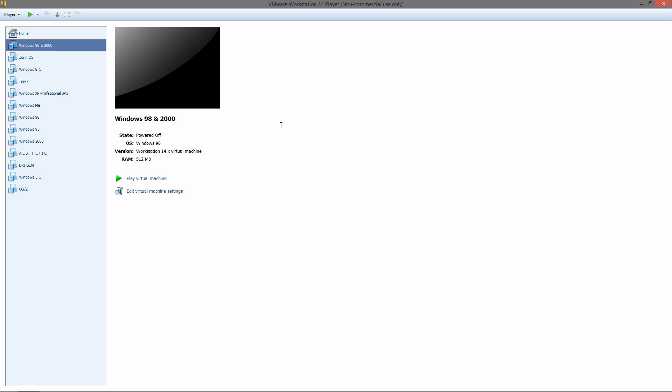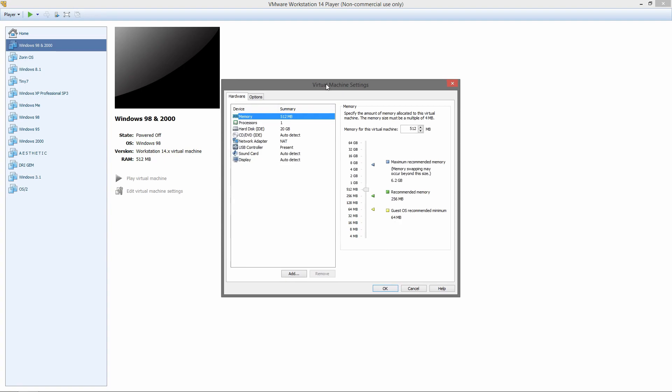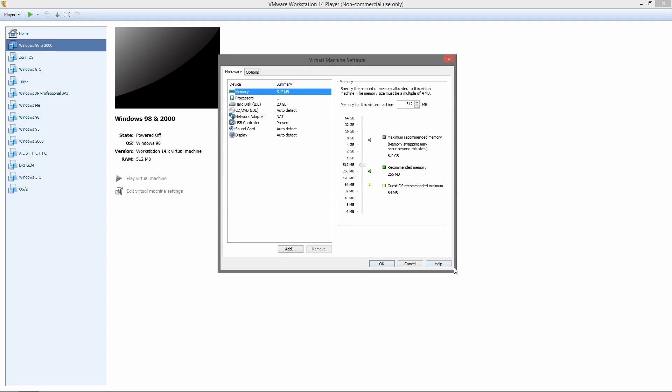So I'm doing this in VMware just to make recording easier. You can do this on real hardware as well and it'll be just fine. Let me show you the virtual machine settings: 512 megs of RAM, one CPU, and a 20 gig hard drive.